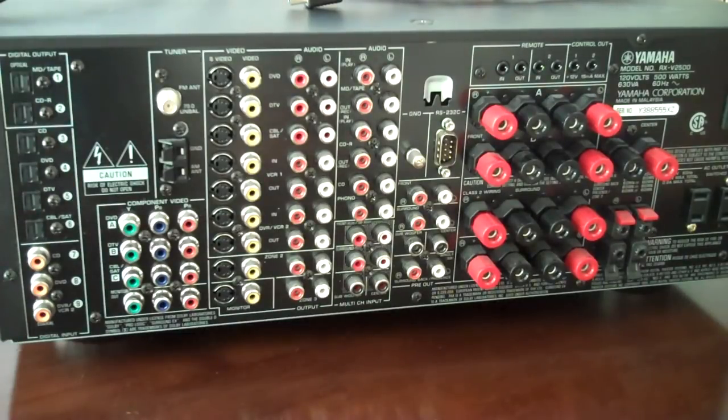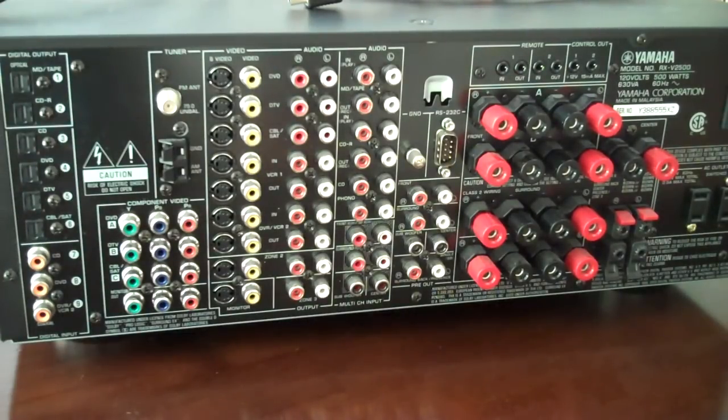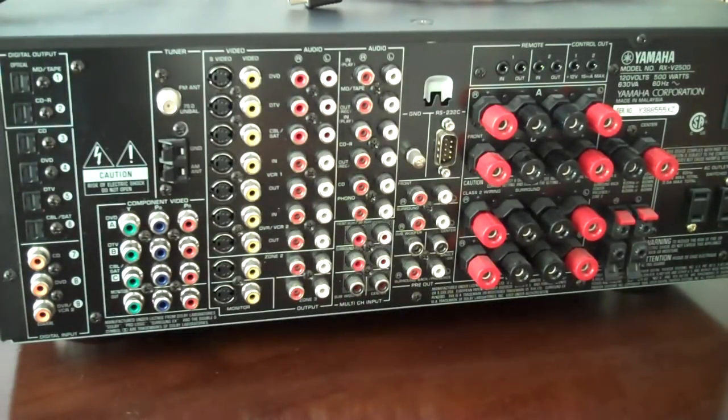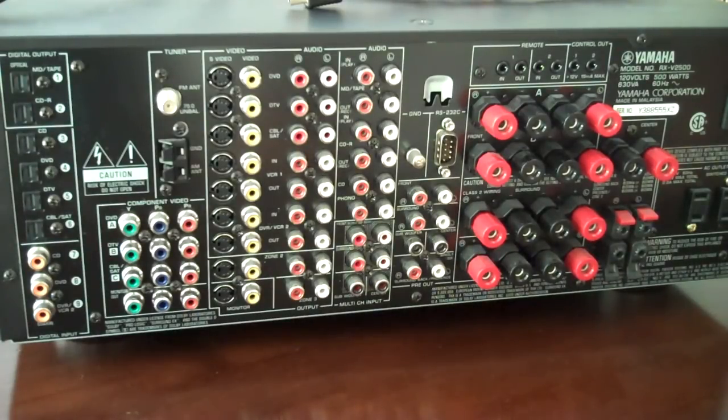In this video, I'm going to talk you through some of the connections you might want to make when you're connecting a home theater.